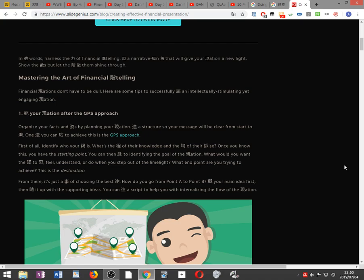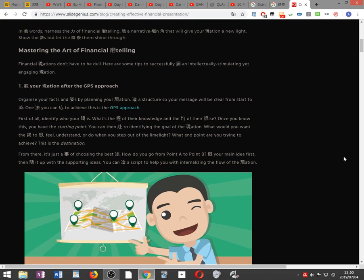Once you know this, you have the starting point. You can then proceed to identify the goal of the presentation. What would you want the audience to think, feel, understand or do when you step out of the limelight? What end point are you trying to achieve? This is the destination.